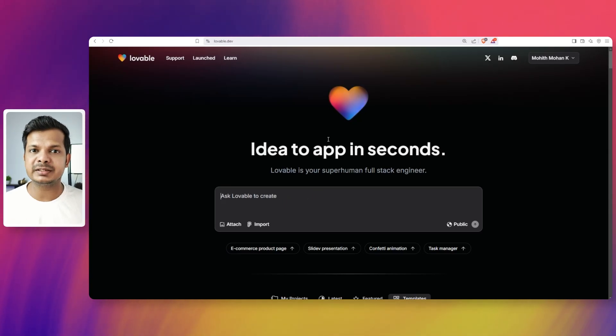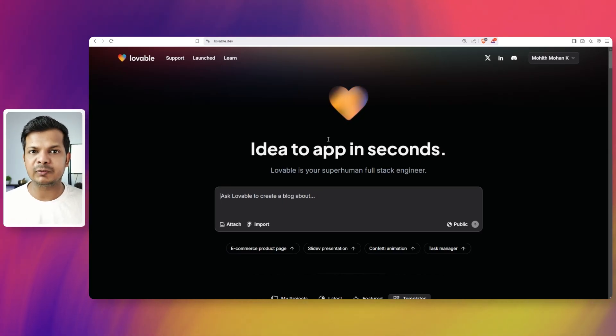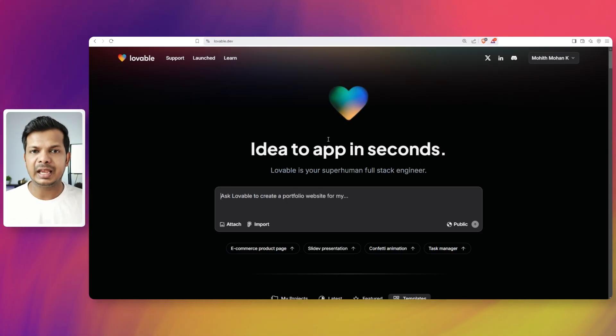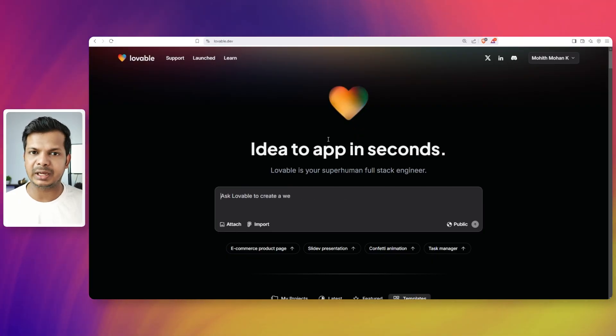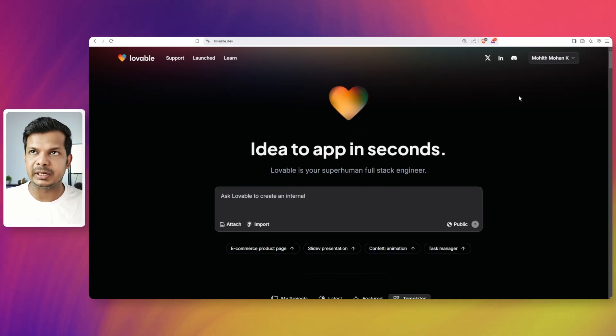Of all the web-based AI coding applications out there, Lovable has been the most feature-rich and easy-to-use platform. And they just released a few new updates.